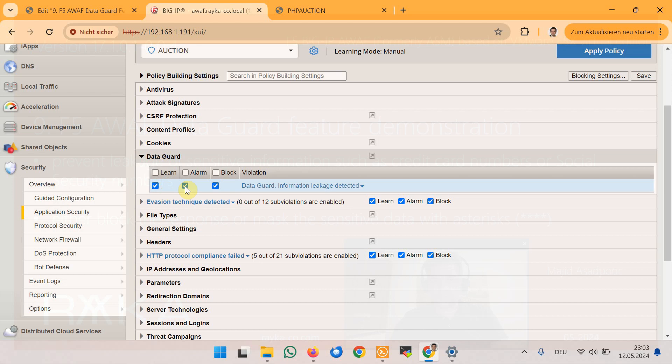the system logs the violation event. The block option allows the system to block requests that trigger violations.